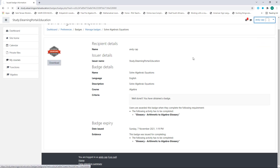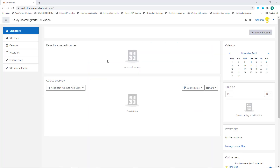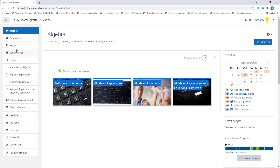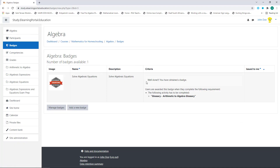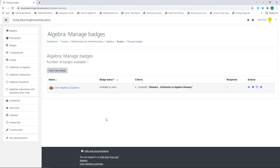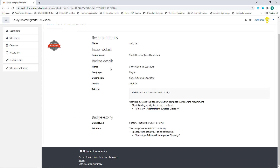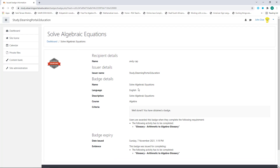Now from an administrator's or teacher's perspective, let's look at it. Let's go into the course and click on Badges. Here you'll see the badge we've created. If we click on Manage Badges, you'll see there is one recipient. Clicking on that recipient shows that they have received the badge, and we can view the issued badge and see all its details from an administrator's perspective. Remember, this is the course badge — we can also set up a site-wide badge for learners to obtain.